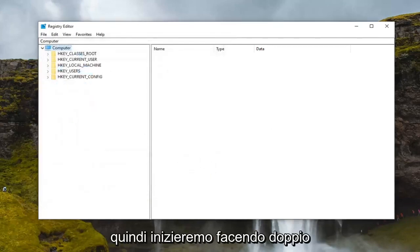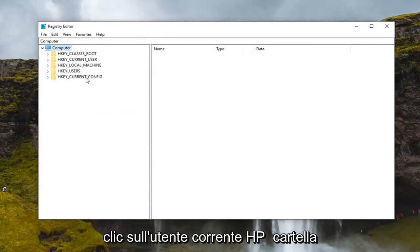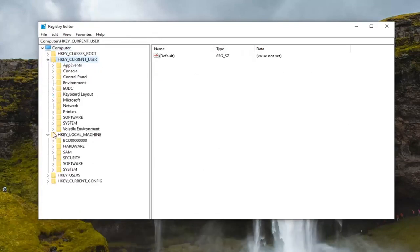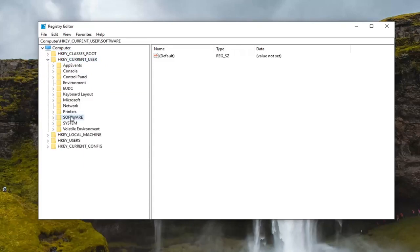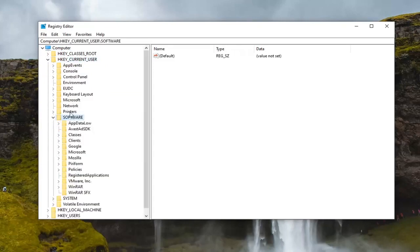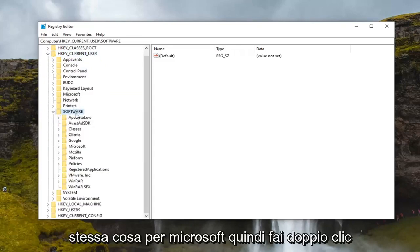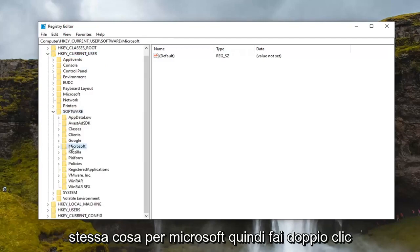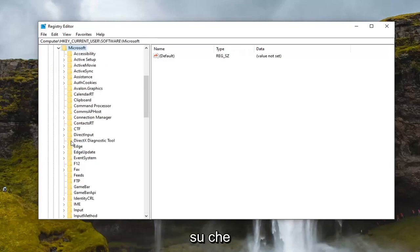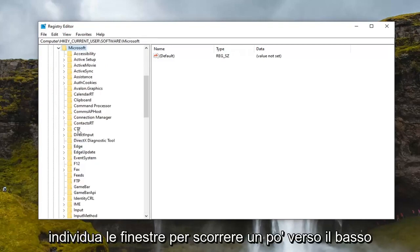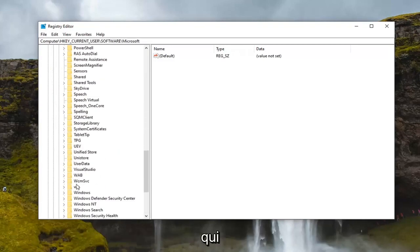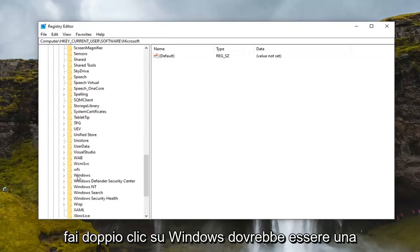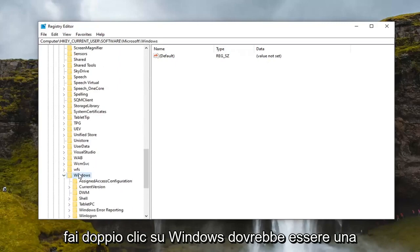So we're going to start by double clicking on the HKEY_CURRENT_USER folder. Do the same thing now for the software folder. Same thing for Microsoft so double click on that. Locate Windows. So scroll down a little bit here. Double click on Windows.